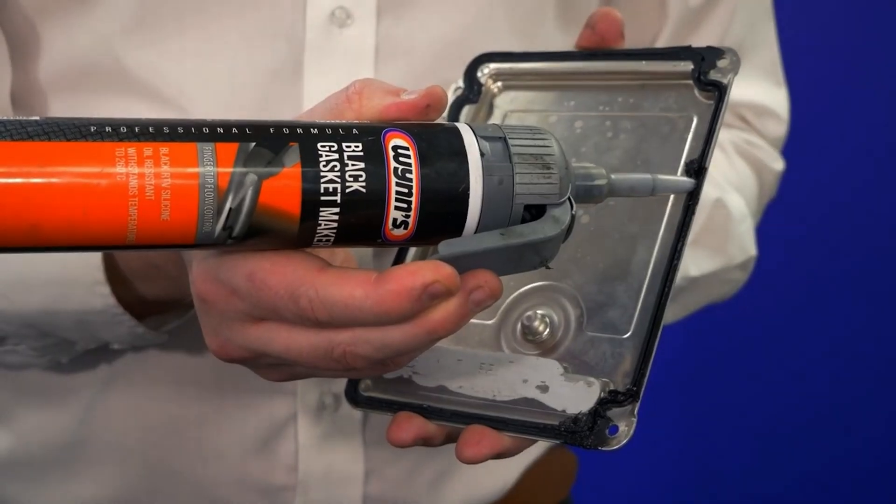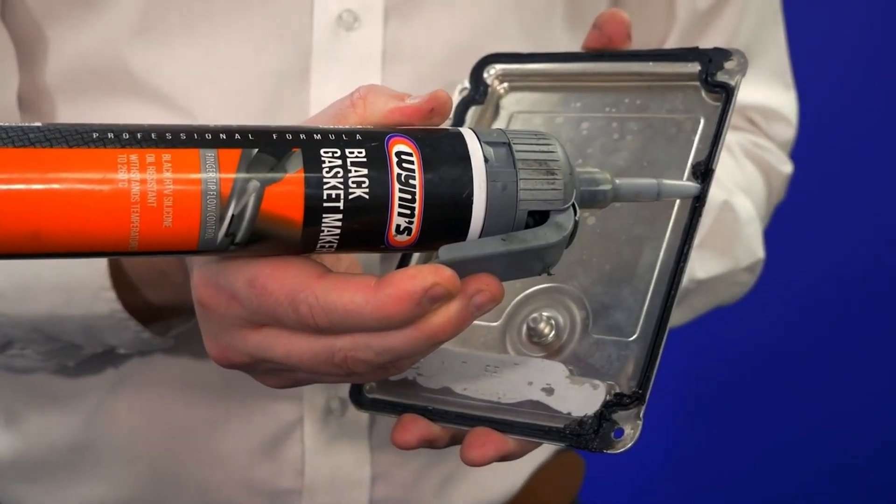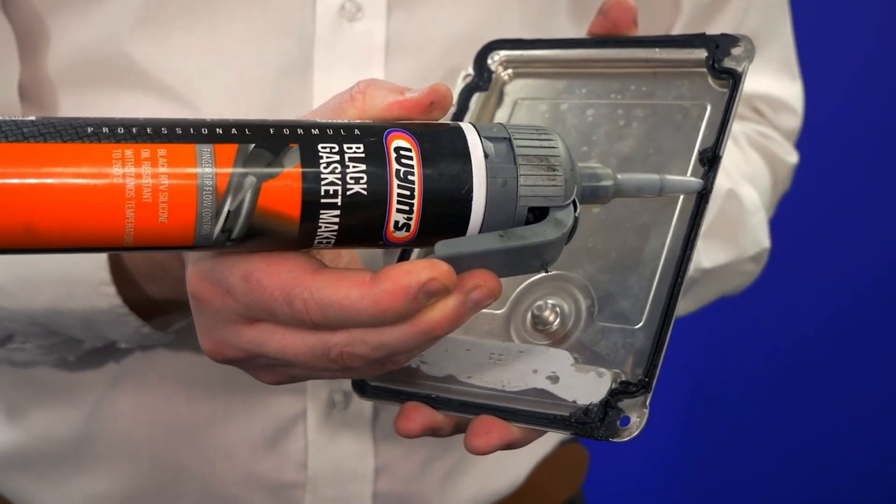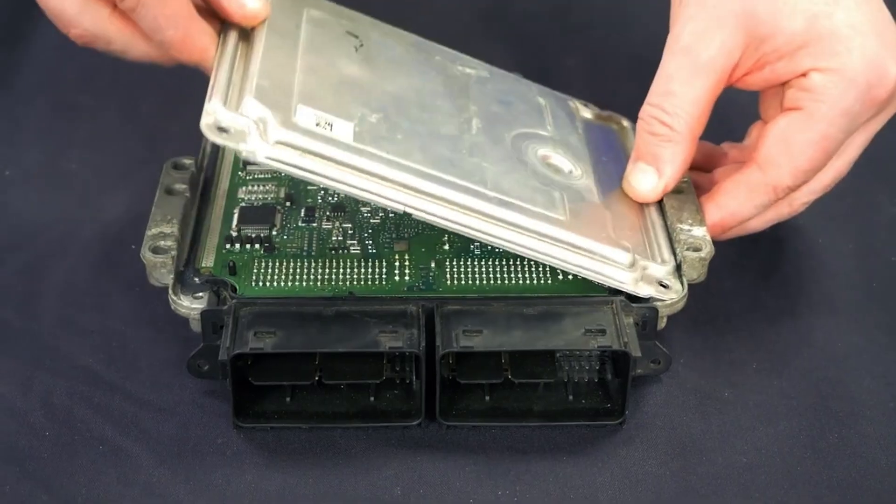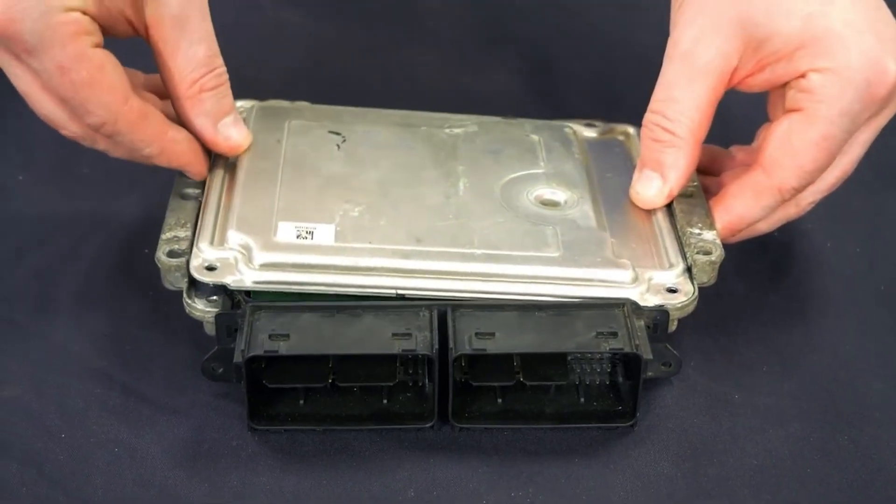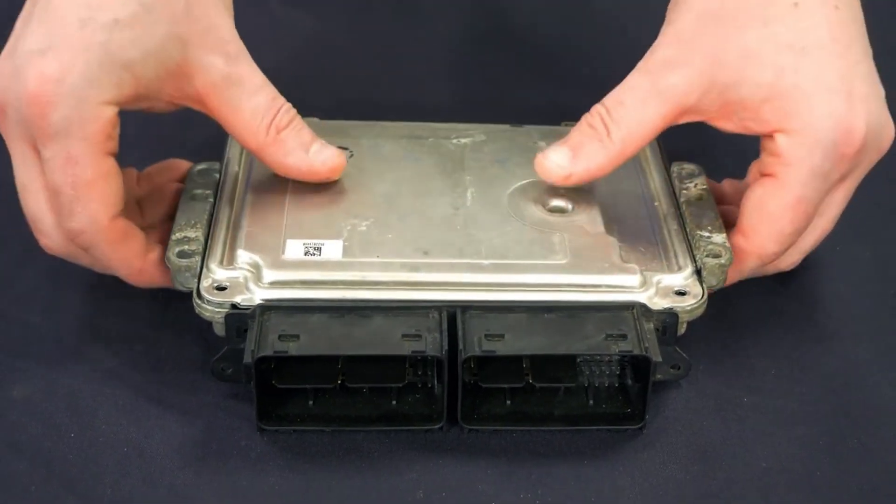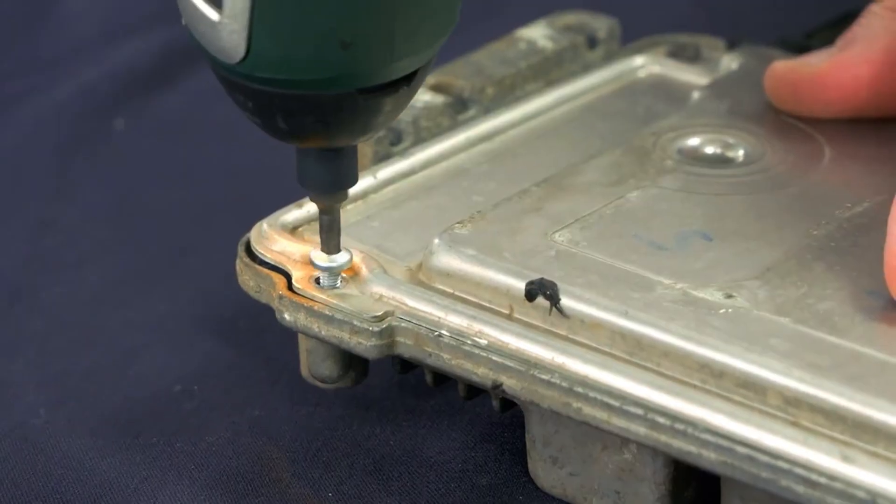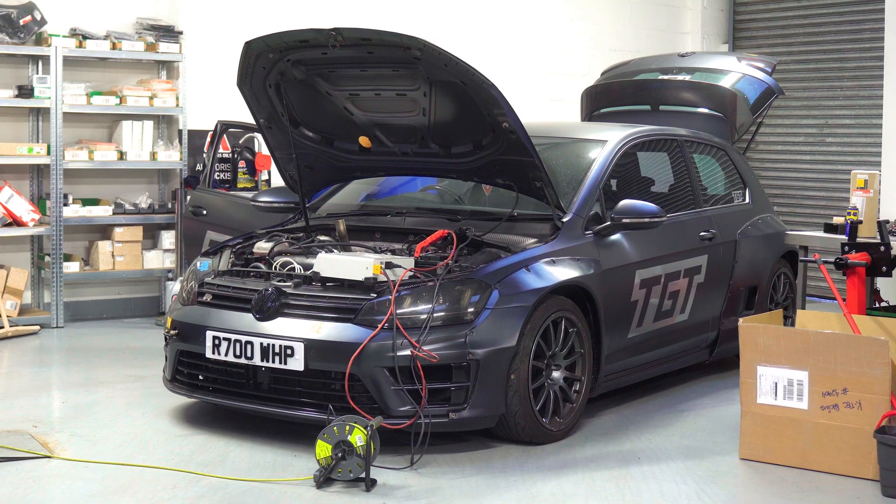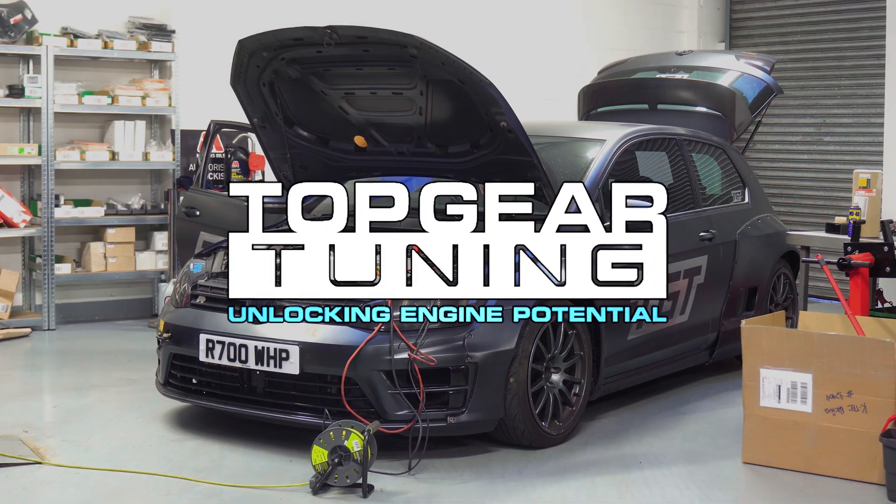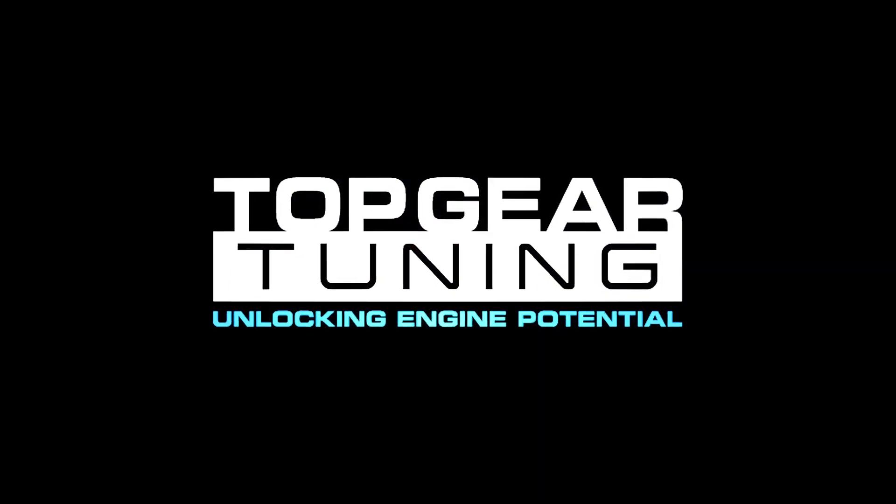Now reseal the ECU with silicone seal carefully. You only need to apply it around the edges, take your time doing this so it's nice and tidy. Screw the screws back in and place the ECU back into the vehicle, and just like that, you are finished. See, that was easier than it looks.